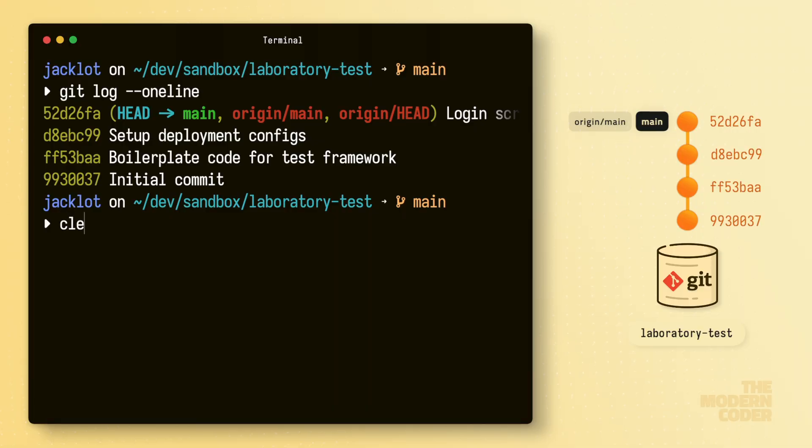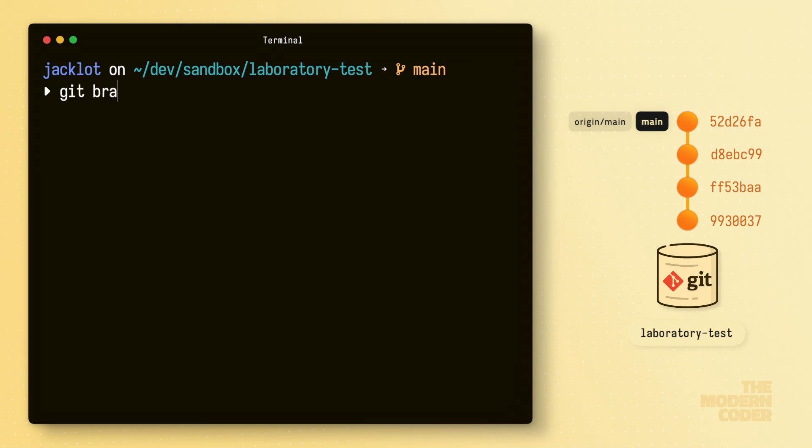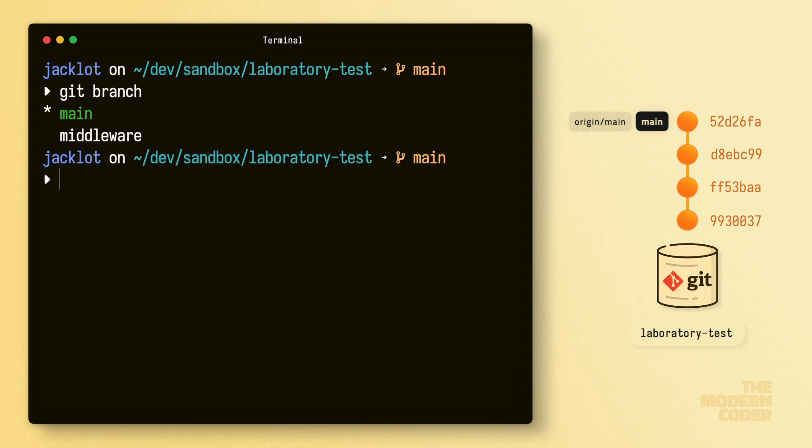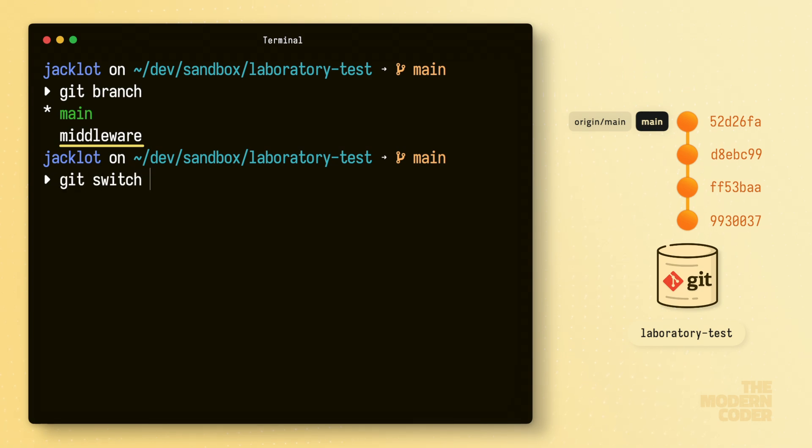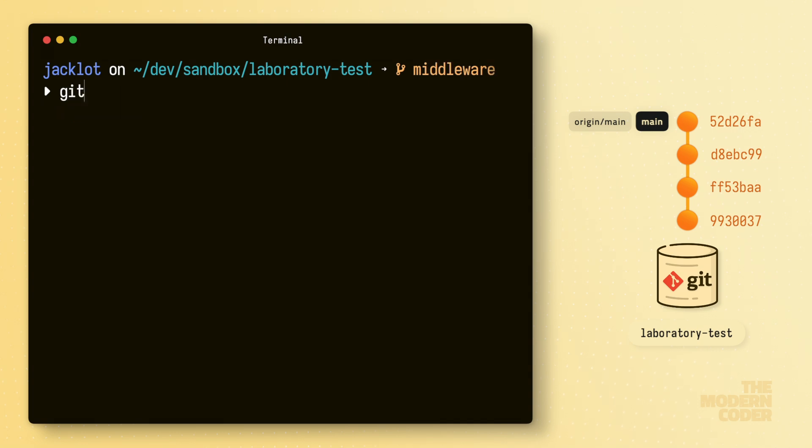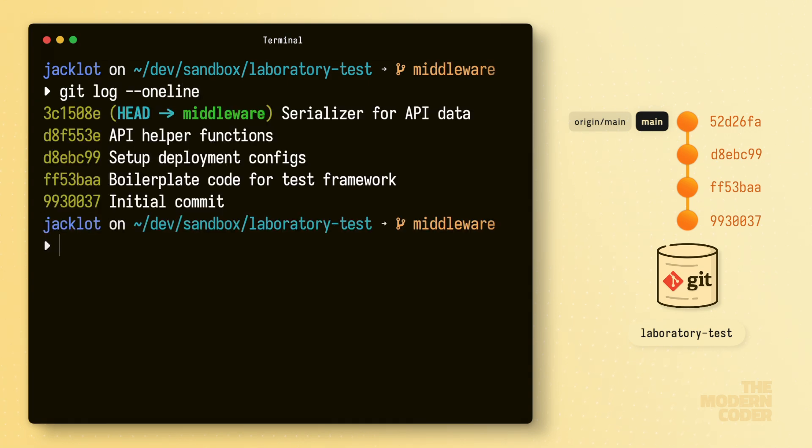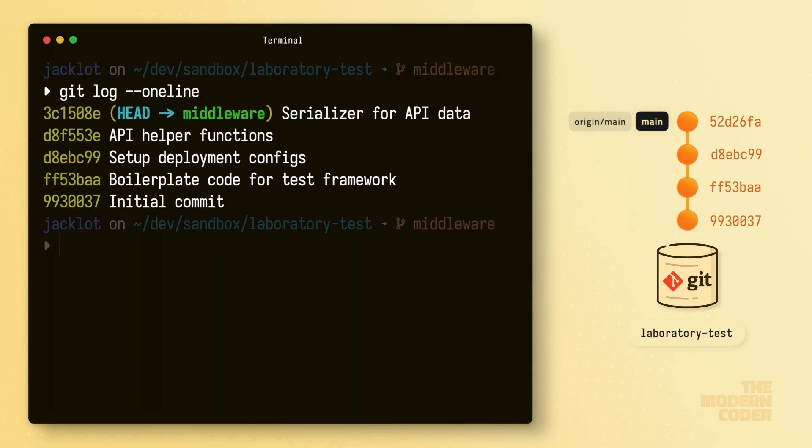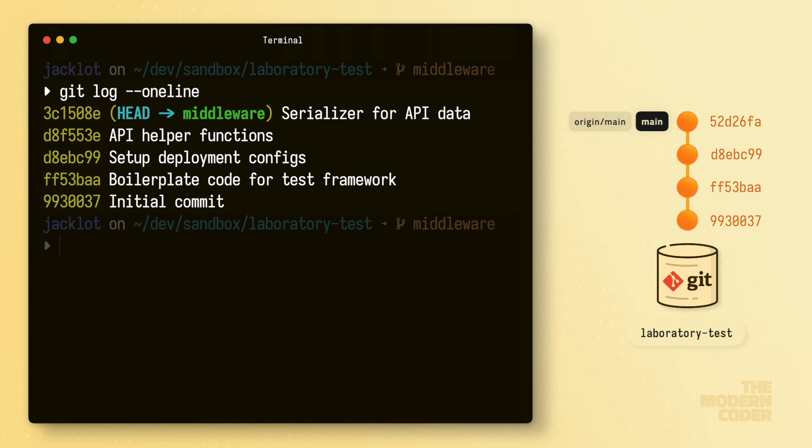So let's start by running Git branch to get a list of all of our local branches. As you can see here, we have one other branch called middleware. So let's switch to that and run Git log --oneline again to get some more information. First off, a thing to notice in this output is that I don't see the main branch pointer anywhere in the commit list. This means that the middleware branch deviated from the main branch sometime back in history and hasn't been merged back yet.